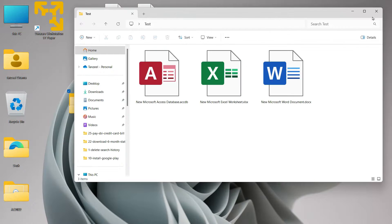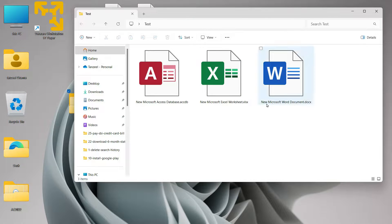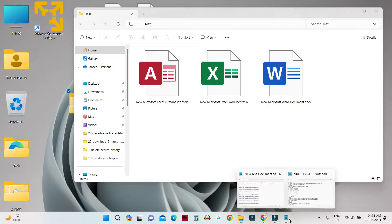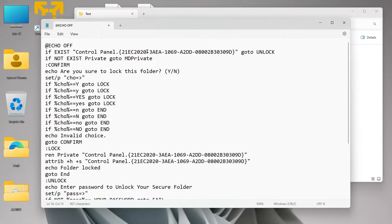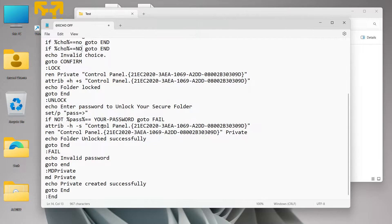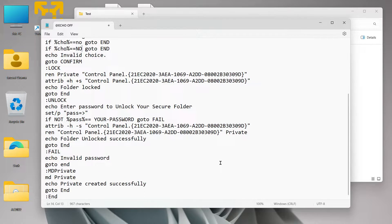So let's say this is a folder — I've kept it on my desktop to make it easier to explain, and I want to lock these three files. The first thing we need to do is open Notepad, and in Notepad you have to copy and paste these commands. I've kept these commands in the description of this video, so copy them and paste them into your Notepad.